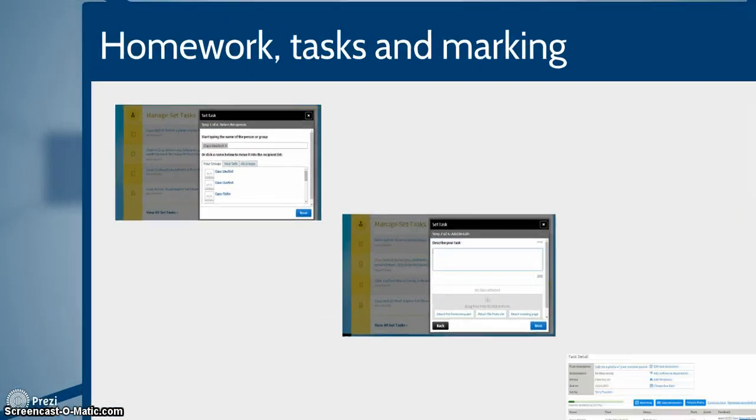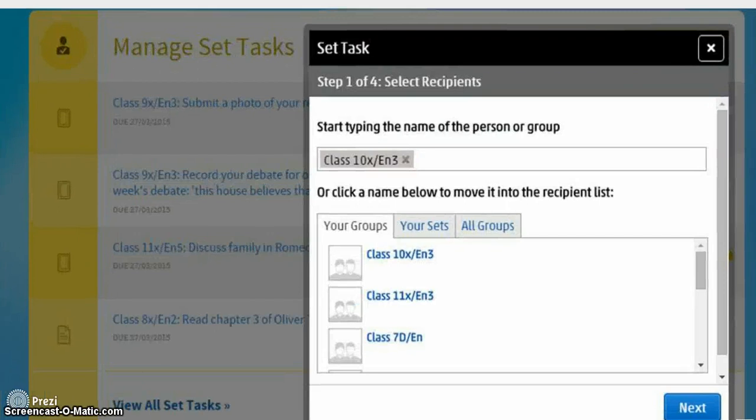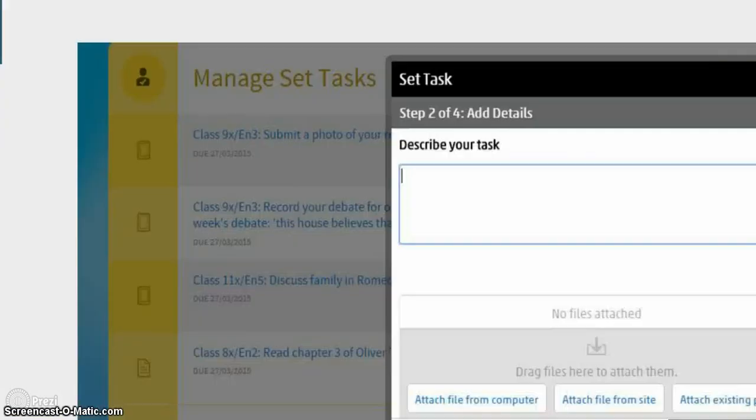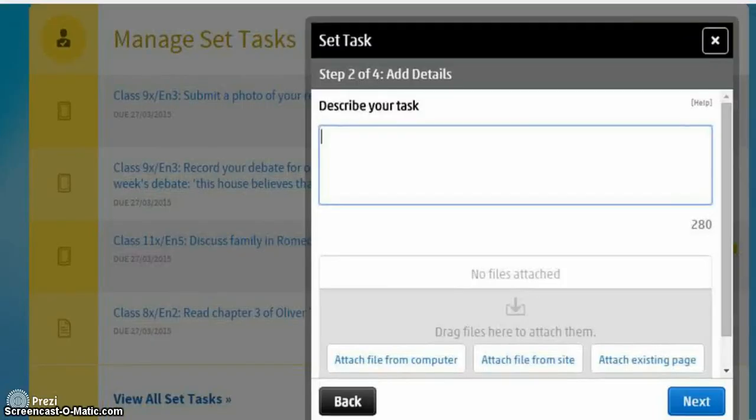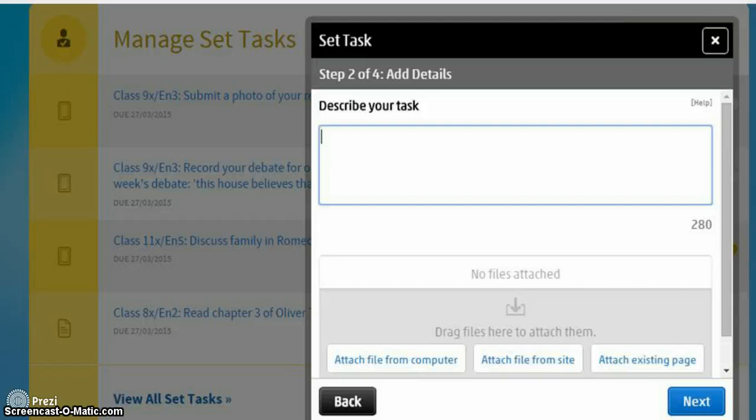Setting an assignment or task works in very much the same way. You search for who you want to set the task for, give a short description of the task, attach a file if you need to or a file from a site or another page on the website. And you literally just send it.